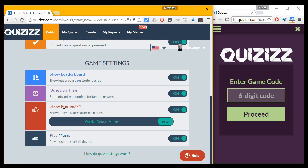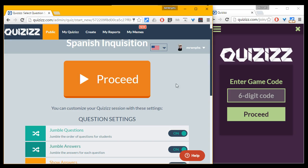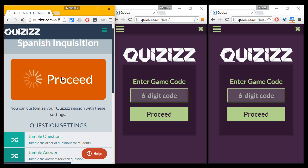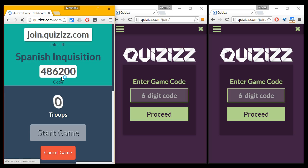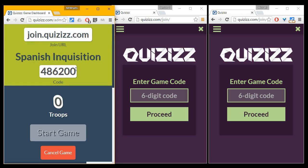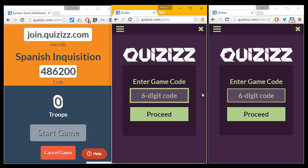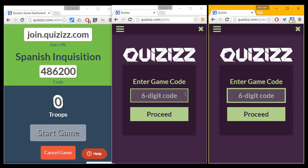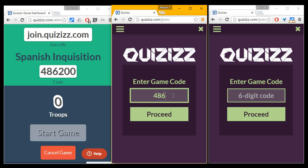One interesting thing is that I can include memes — for those of you that don't know what memes are, you should probably Google it. Let's go ahead and proceed with the game. Pressing proceed makes it so I can show the kids how to join and what their code is going to be. They could be using their phones, Chromebooks, iPads, or even PCs in a computer lab. I'm going to go ahead and put in the code for both of these students.